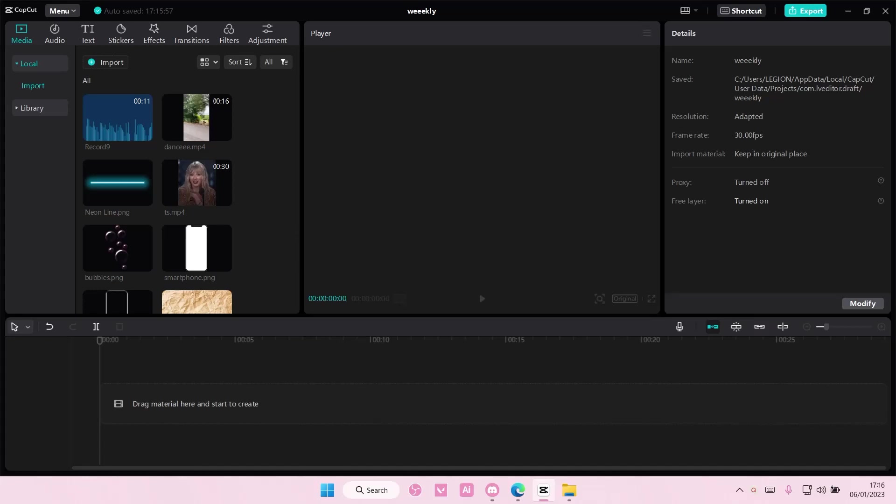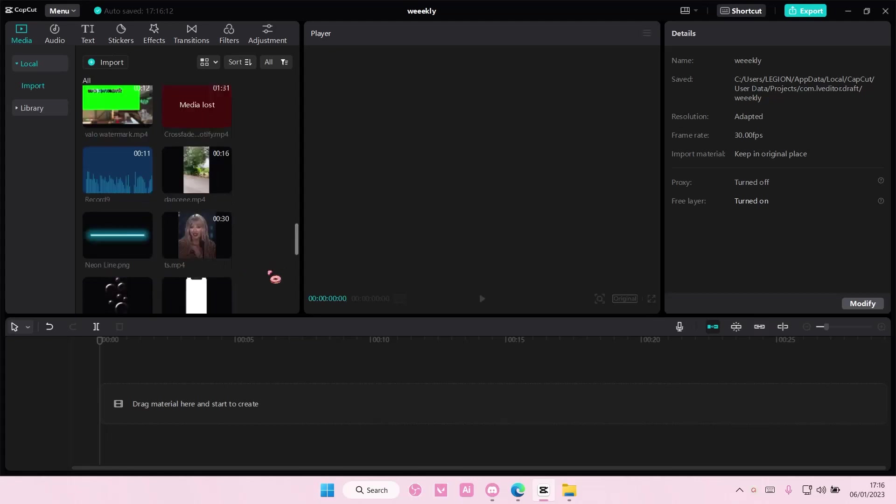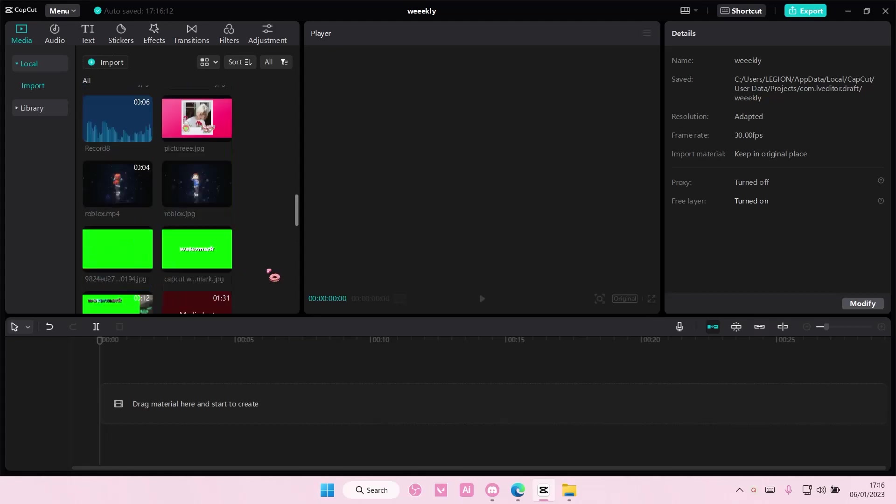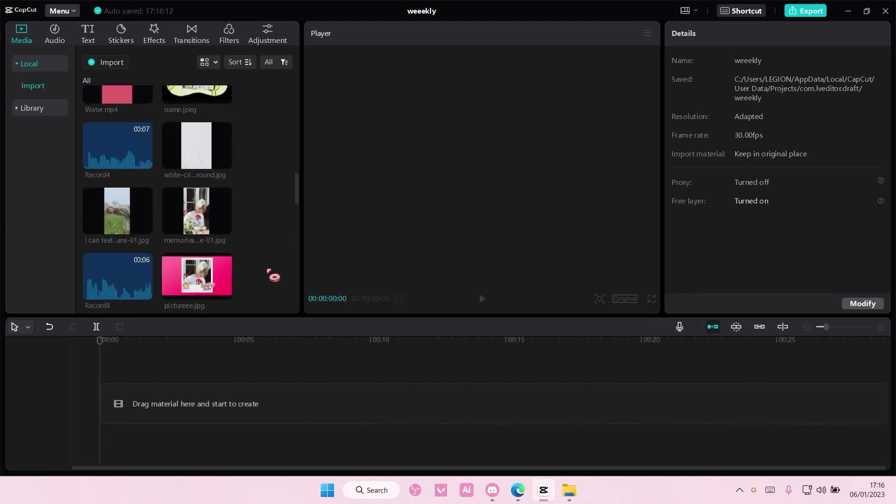Hey guys, and welcome back to this channel. In this video, I'll be showing you guys how you can create a split screen delay video edit on CapCut PC.